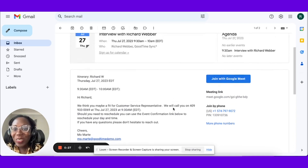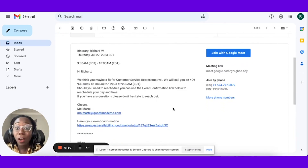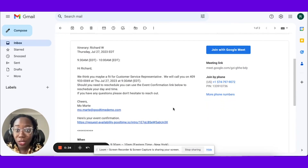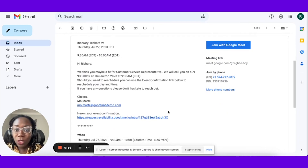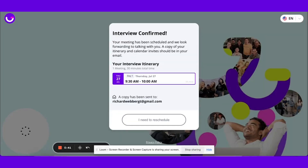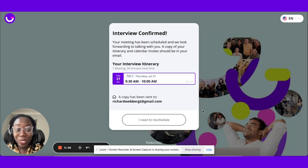Here on the screen, we see my candidate Richard Weber had a confirmation sent to his email regarding this customer service representative role. We also see a link at the bottom of this event confirmation, which will bring the candidate to GoodTime in the situation where they will need to reschedule.